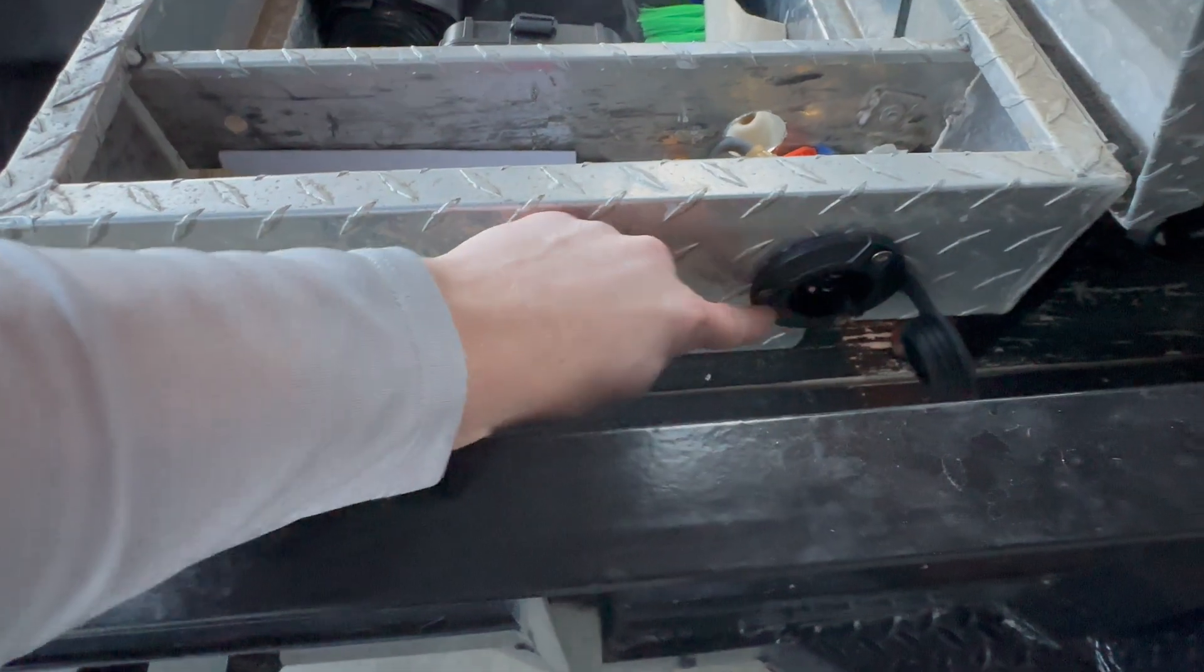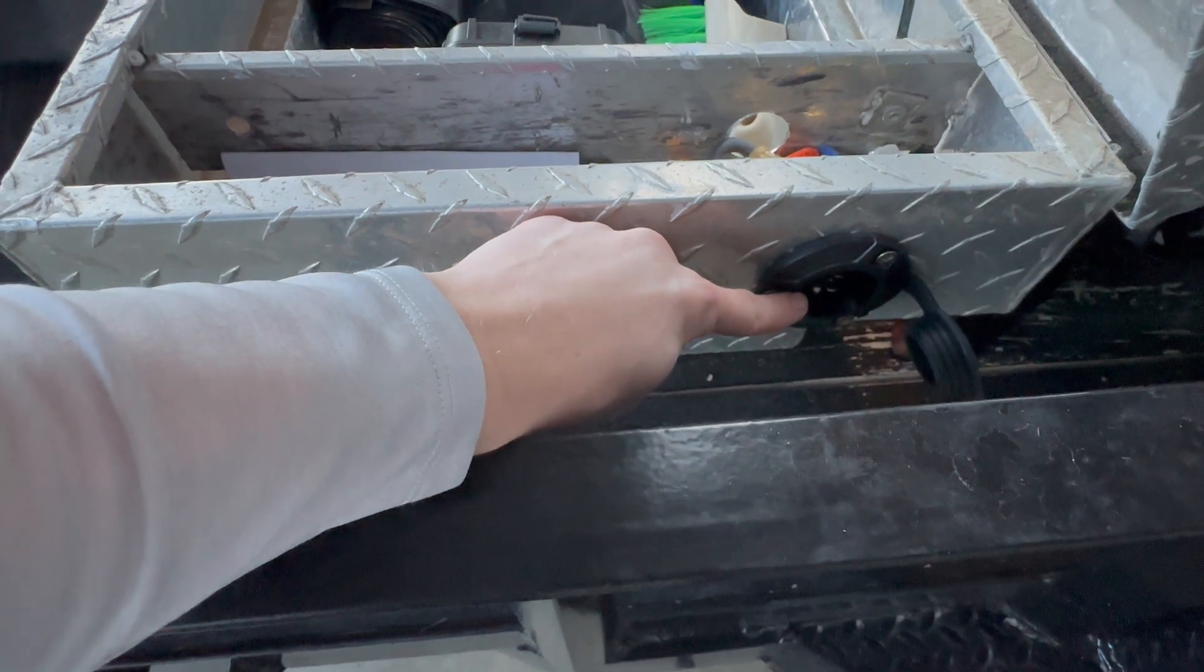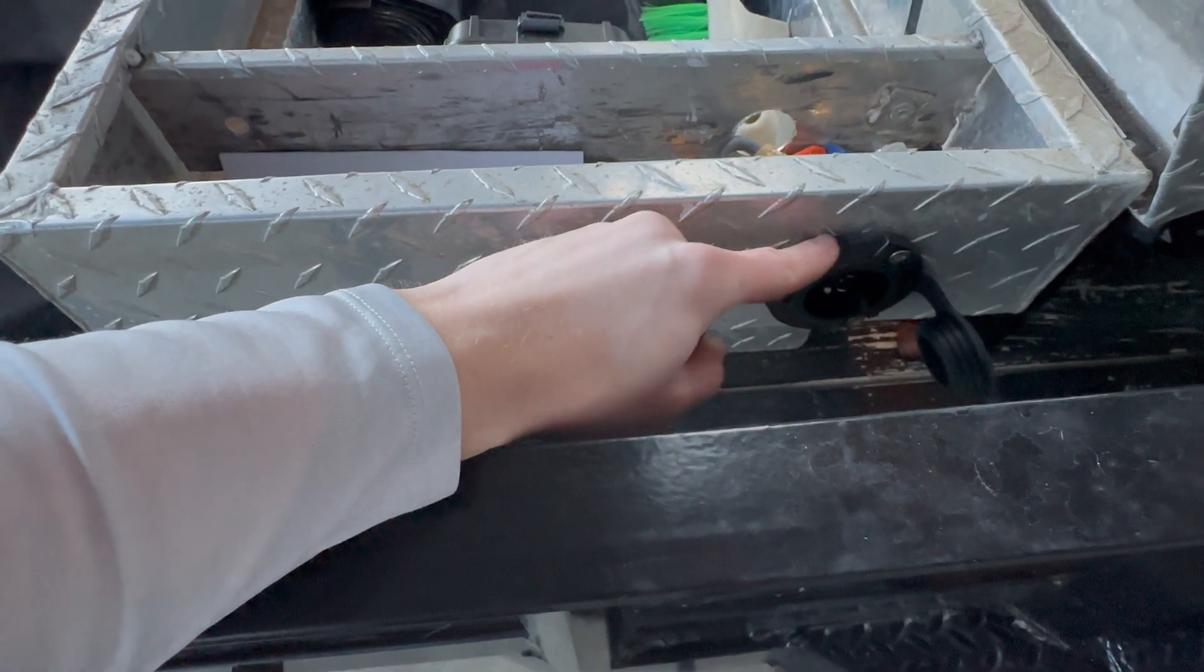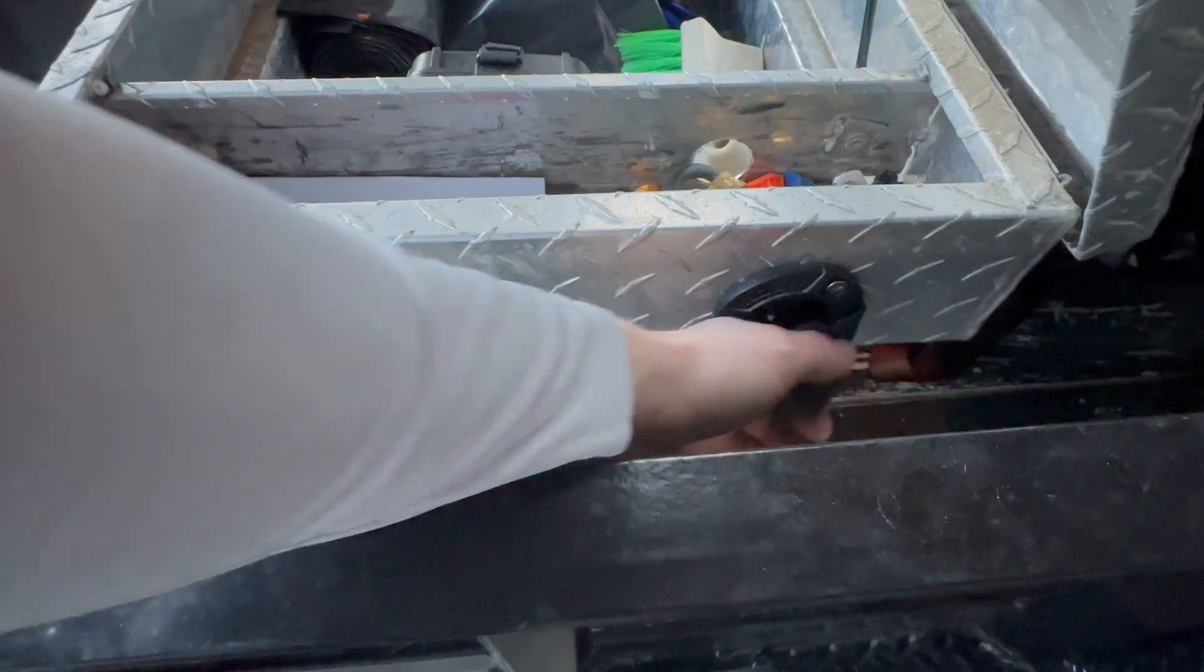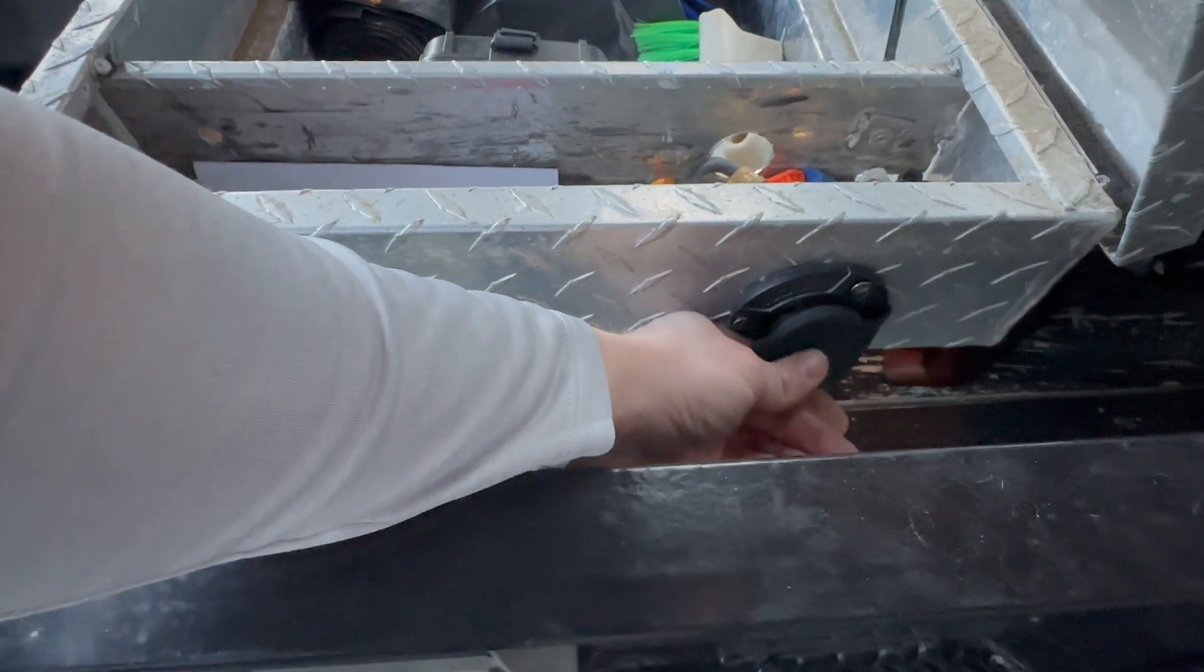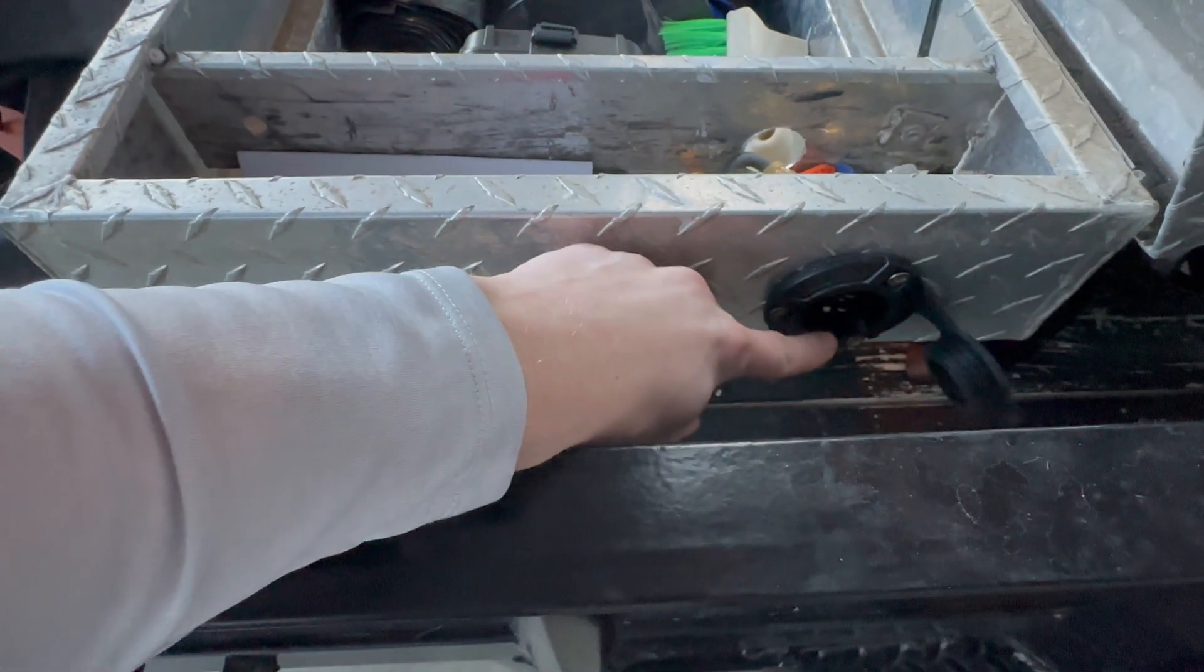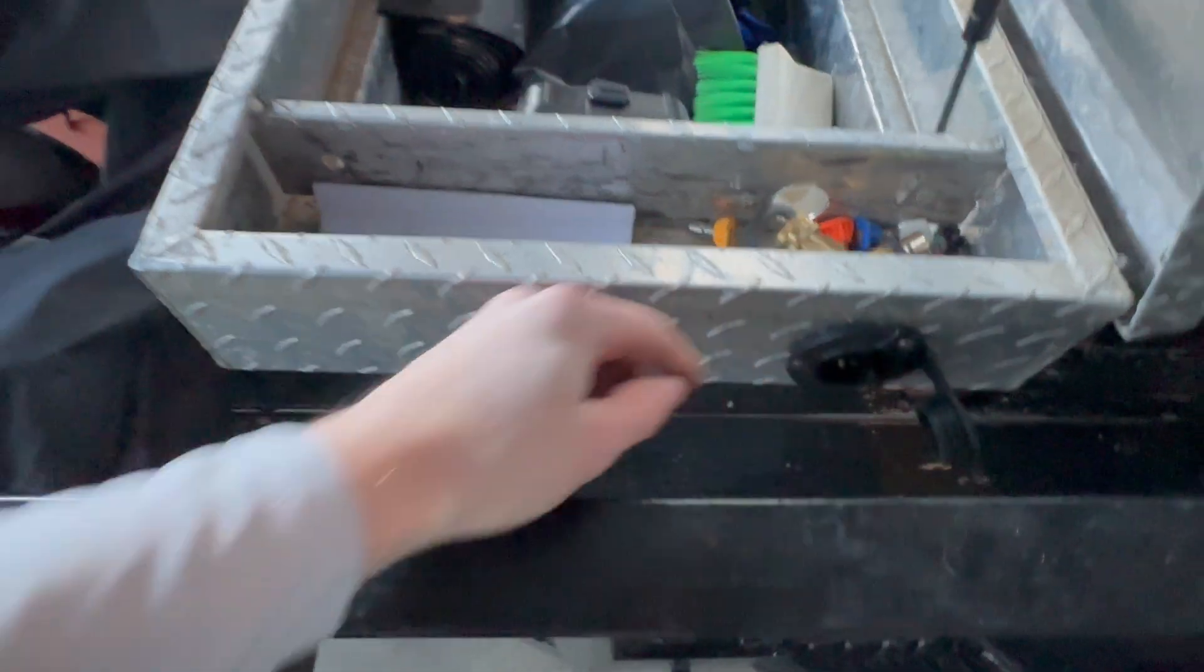This is our battery charger. This port is actually waterproof. It has a nice rubber gasket around it and you can just fold that plug over when you're not using it. We always just plug this in at the end of the night.